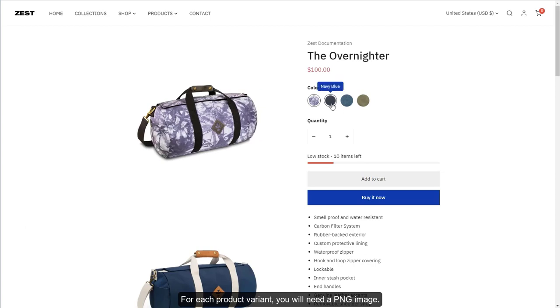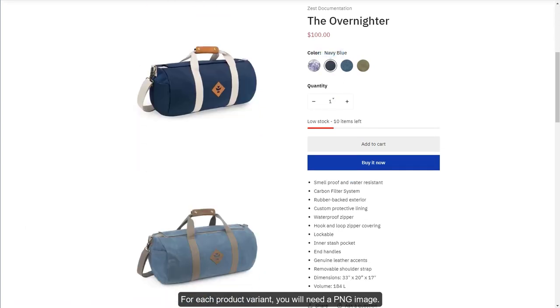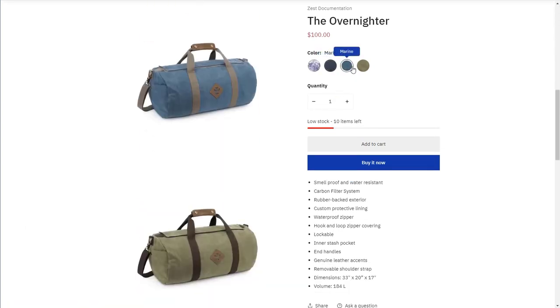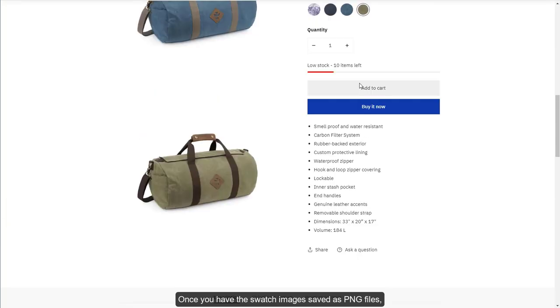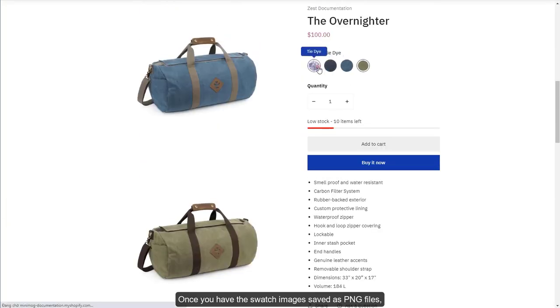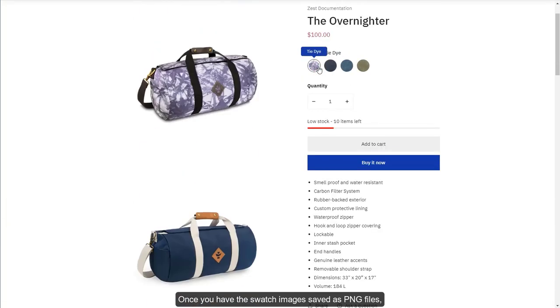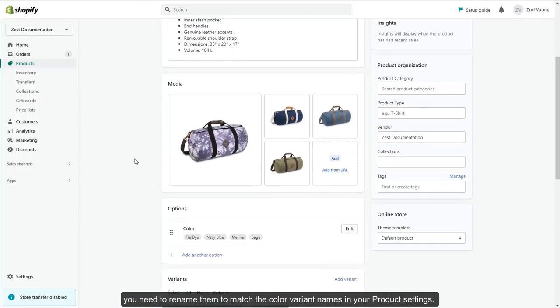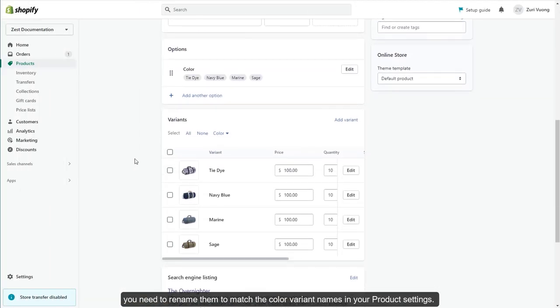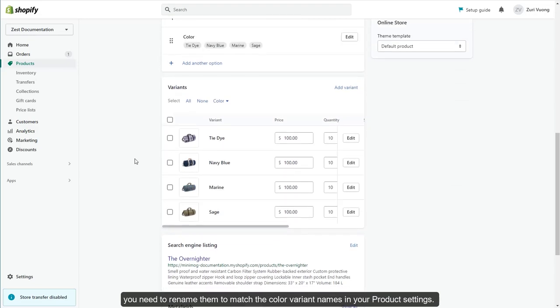For each product variant, you will need a PNG image. Once you have the swatch images saved as PNG files, you need to rename them to match the color variant names in your product settings.